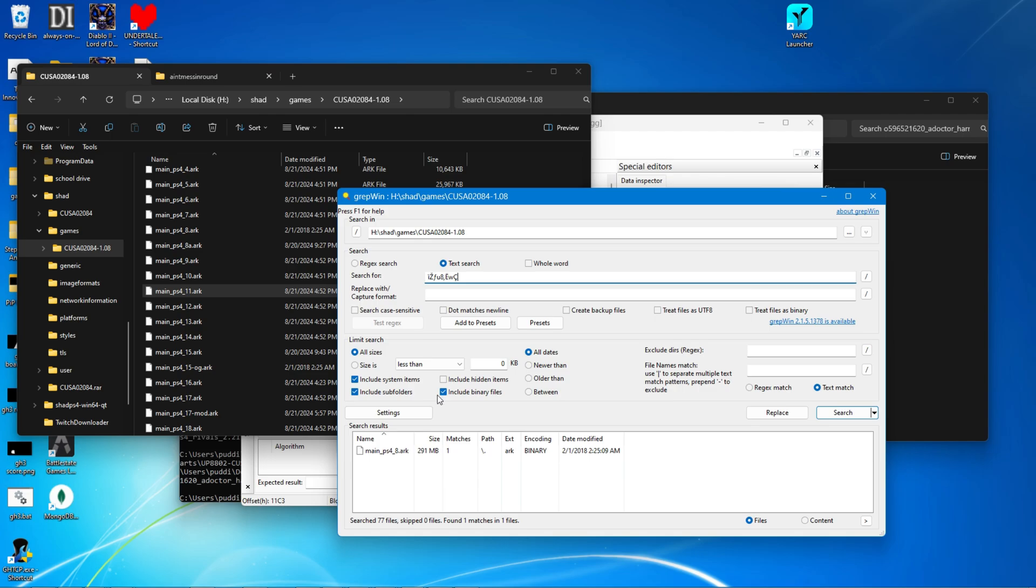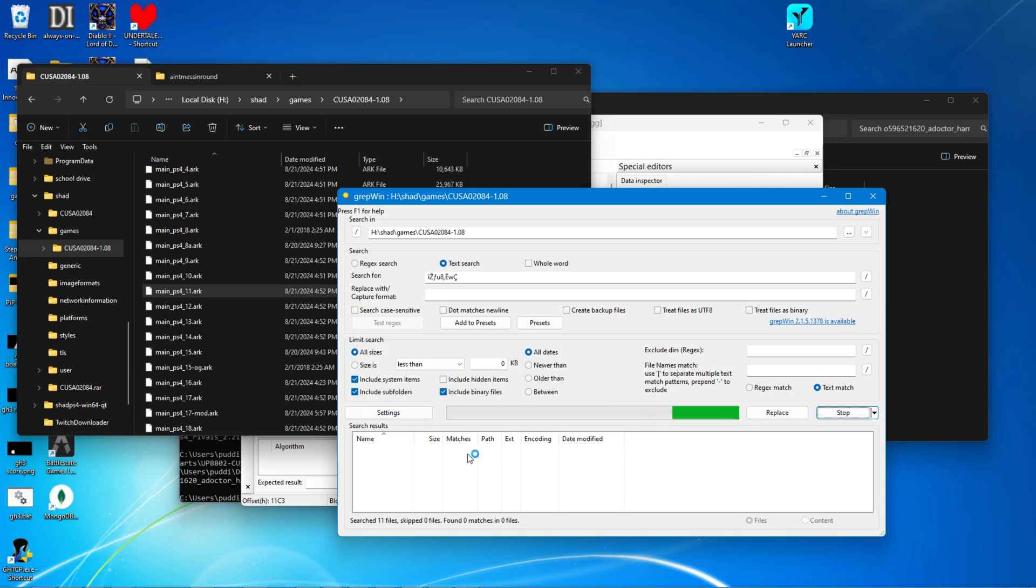This is going to the right spot. Yep, it's going to search for the arcs. Make sure to check include binary files and search. This may take a while depending on your hardware. This is probably going to take a while for me as well since I'm recording. So I'm going to go ahead and stop recording.